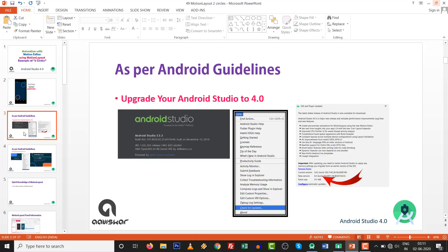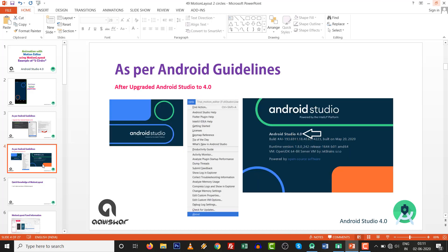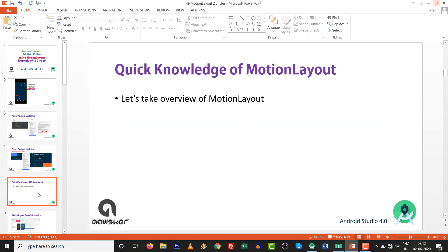As per the Android guideline, upgrade your studio to Android Studio 4.0. Go to Help, check for updates — the new update 4.0 is available. After updating, your starting screen will look like this. You can go to Help and About to check which version you currently have. It should be Android Studio 4.0, and then you can do this practical.